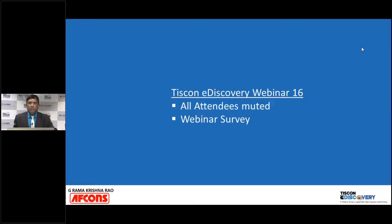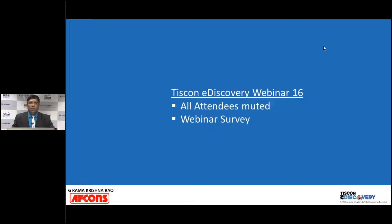Welcome to this webinar by Tata Tiscon. It's quite wonderful that I'm sitting in Mumbai on a rainy Saturday connected to more than a thousand people who have registered. It's a testament to the technology we are all embracing — this is how technology is helping us spread messages in whatever way we want.